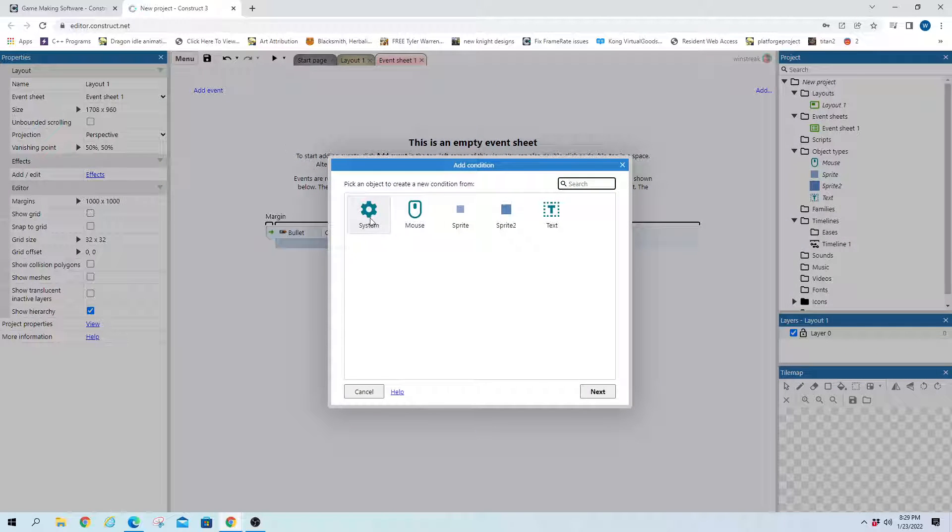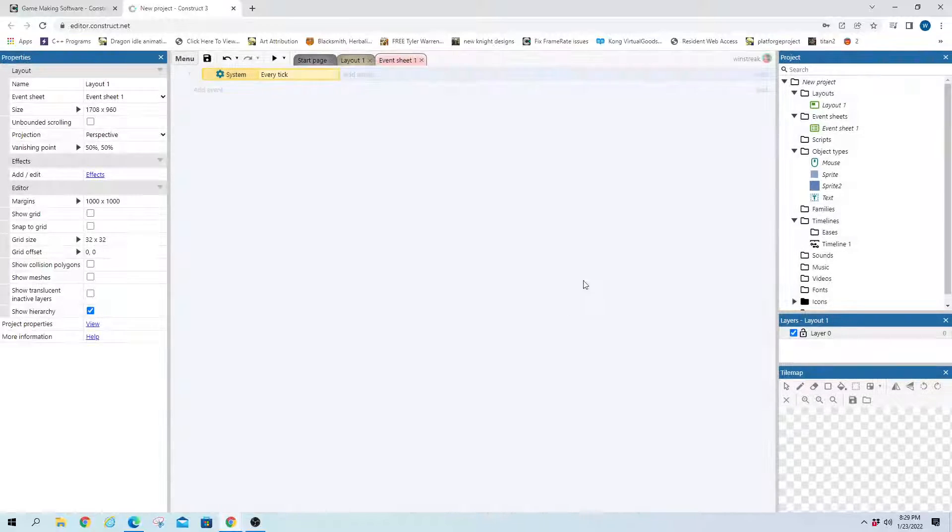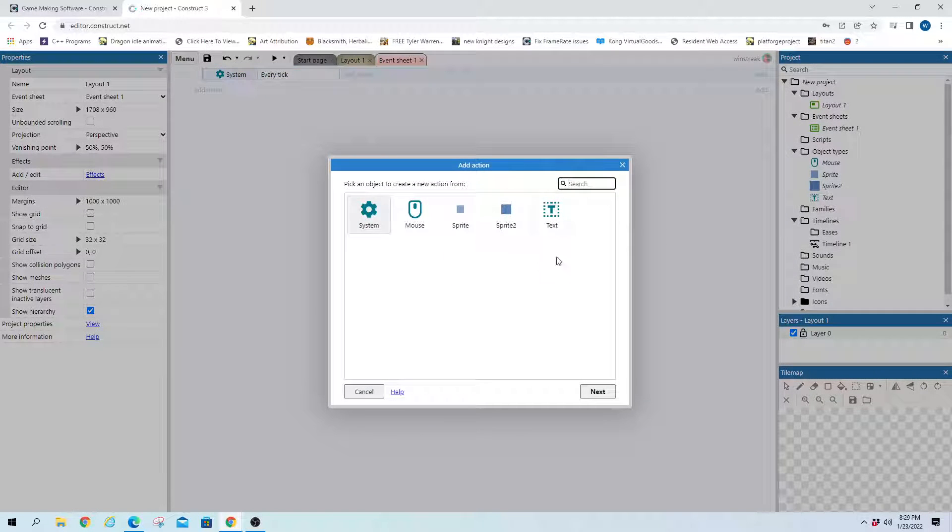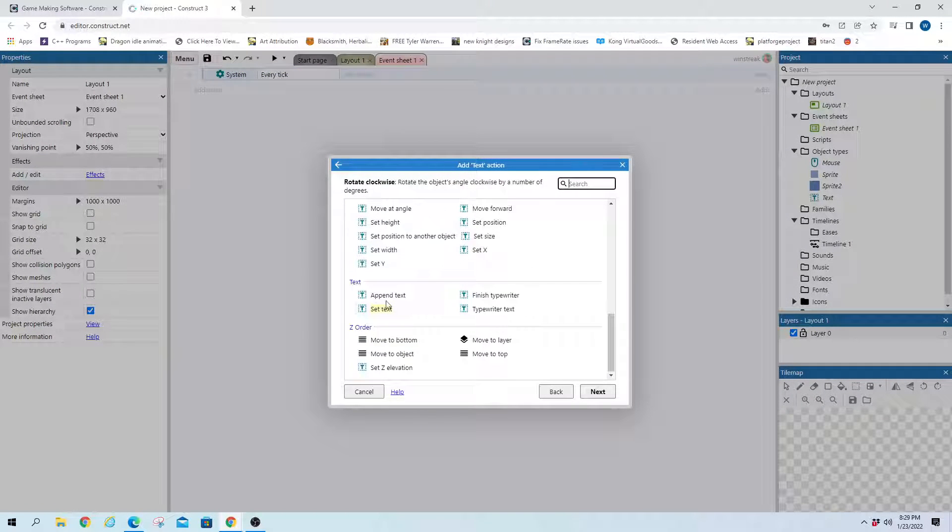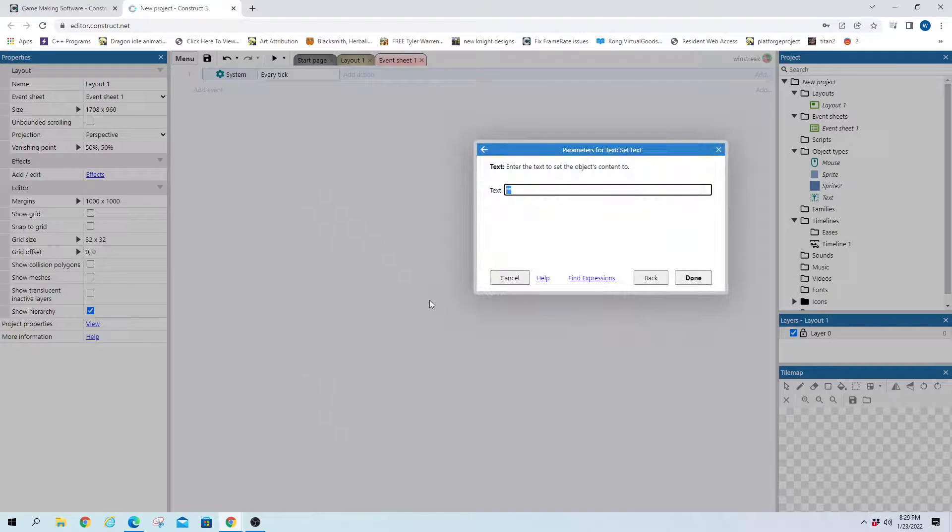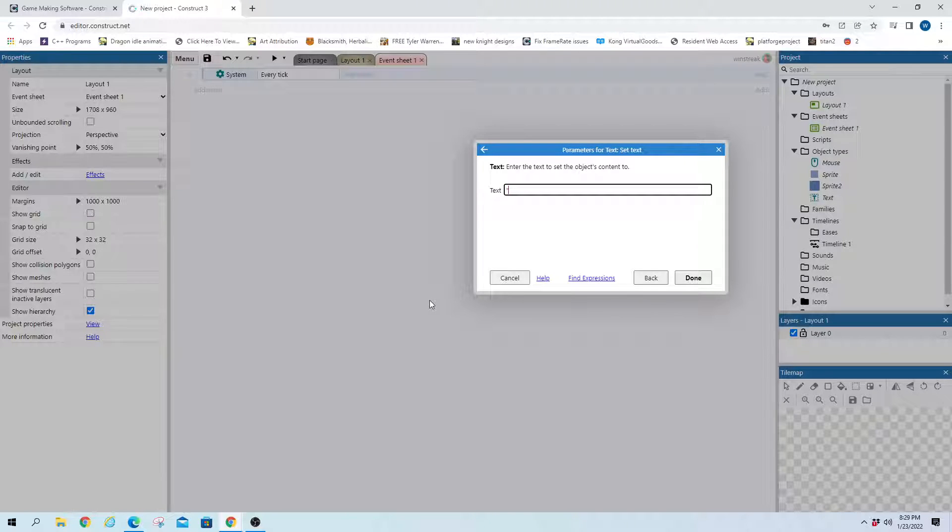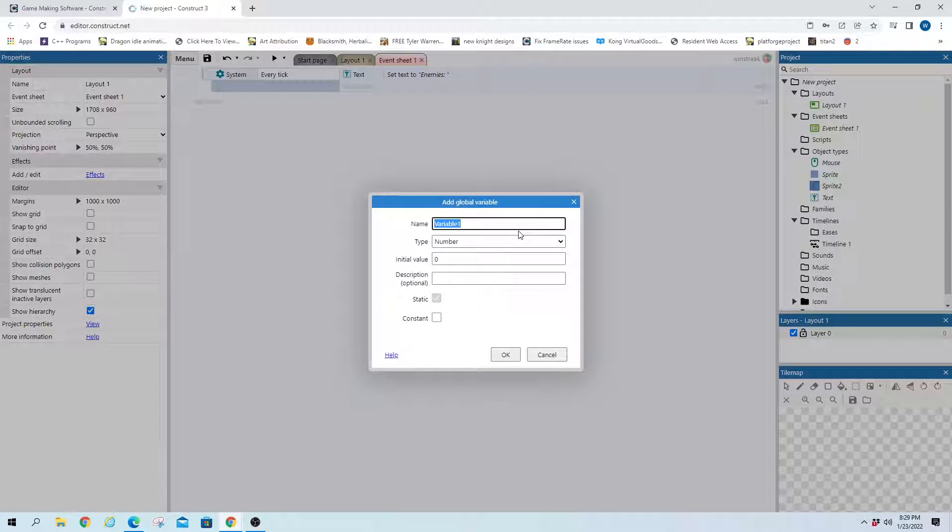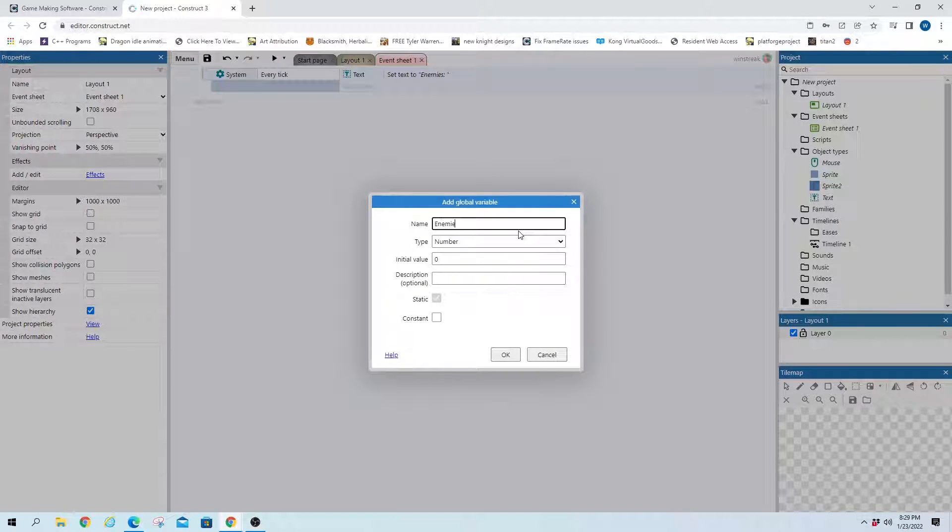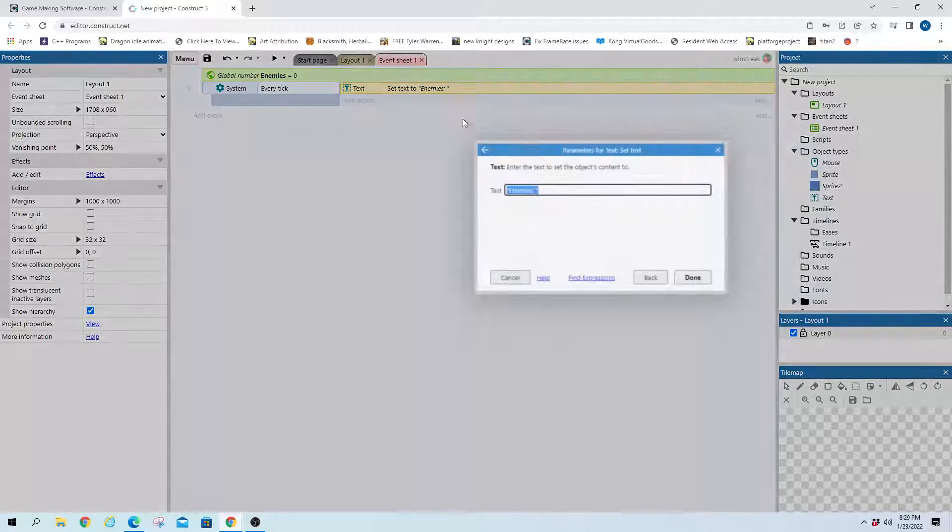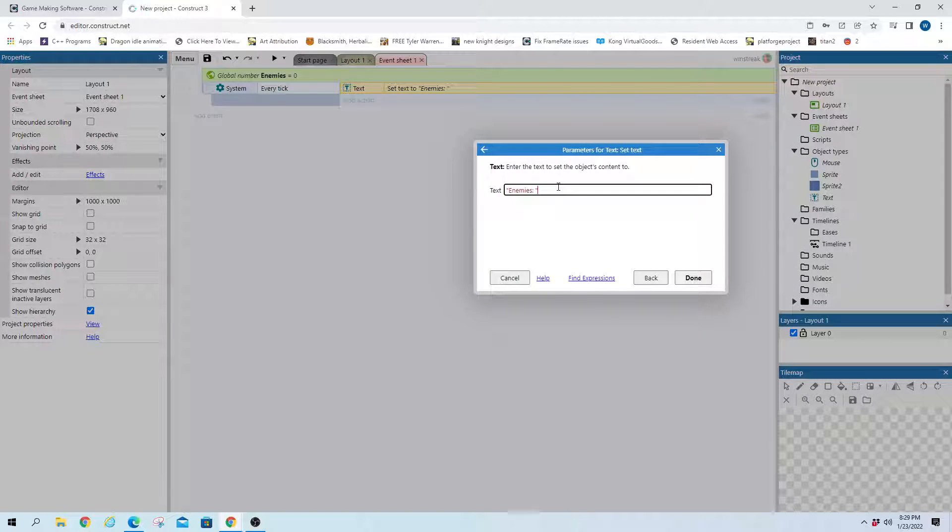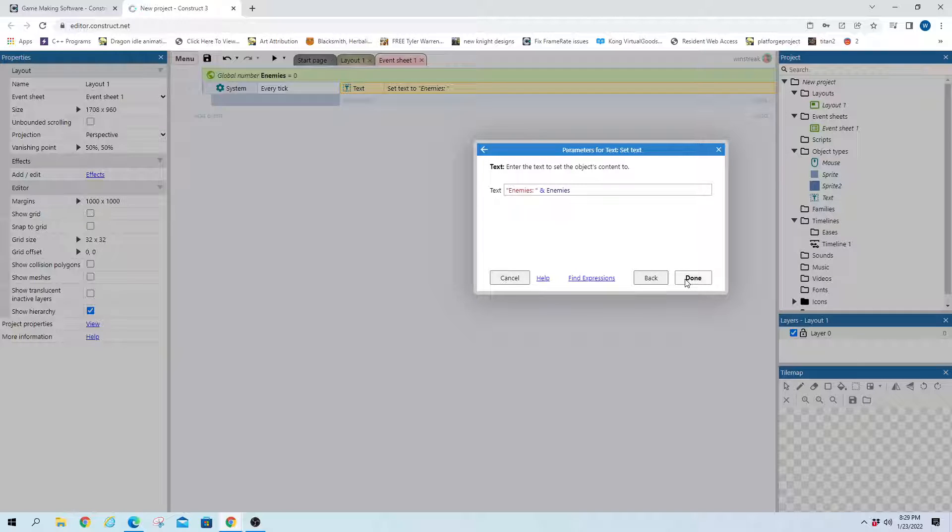First things first, I will start an every tick. We're going to set the text to say how many monsters there are. So we will say enemies, and we'll need a variable that holds that. So we have an enemies variable, and we will set that to show that enemies variable every tick so it's always up to date.